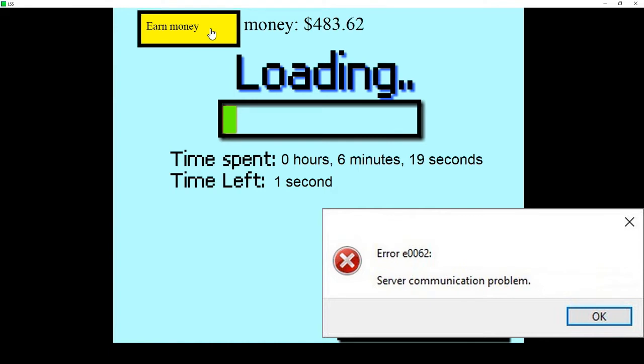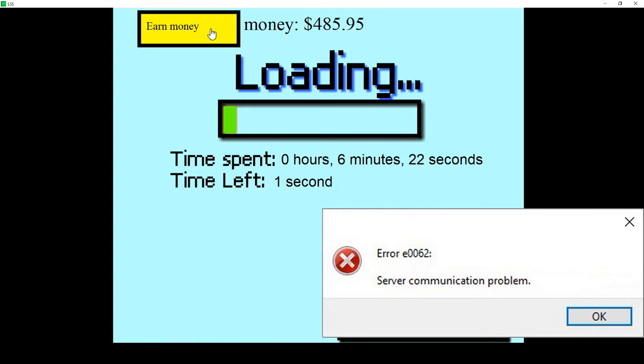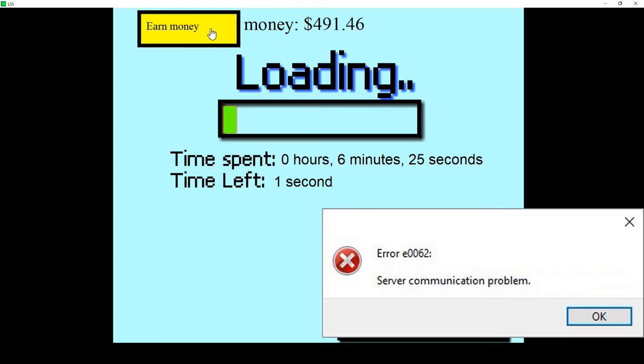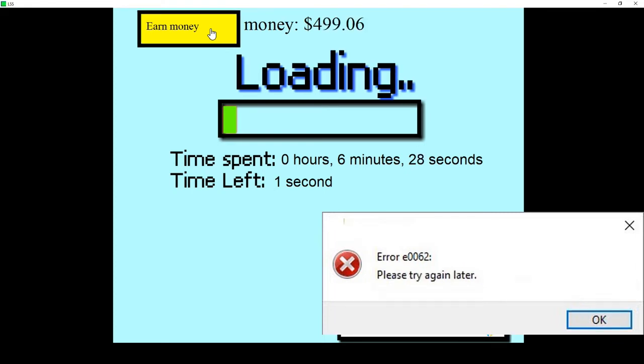A server communication error. What possibly server communication error could you possibly be having right now? I mean, everything's still working. I'm able to click the buttons. The timer's still running in the background. What the hell?